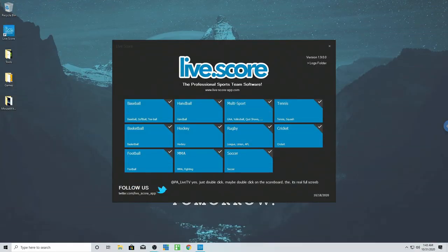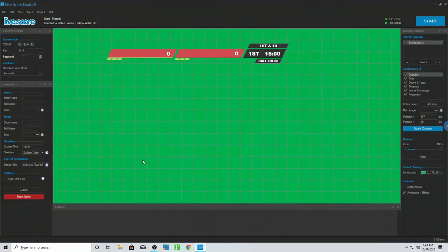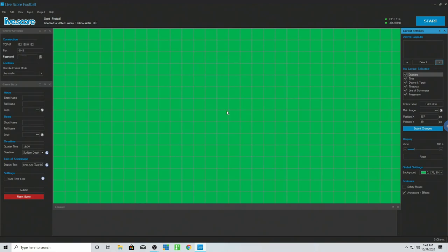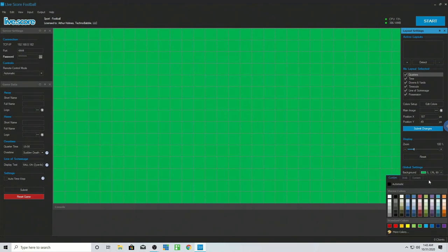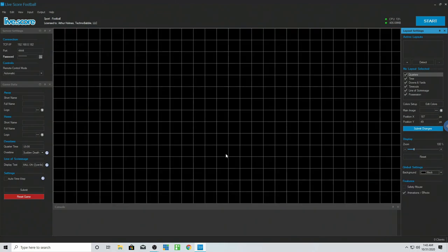Alright, as you can see here is the LiveScore app. We have full access to everything here. I started with football, so that's what we're going to start with. A lot of people had some issues with this whole thing, so let me go ahead and remove everything so you can see how we had this set up. Let's go through everything first.